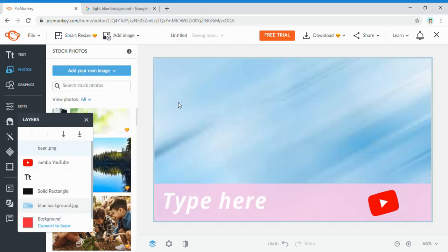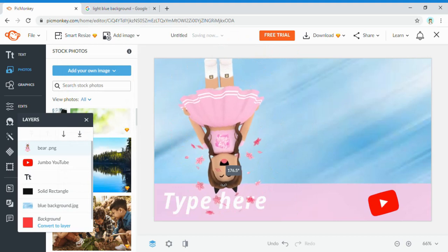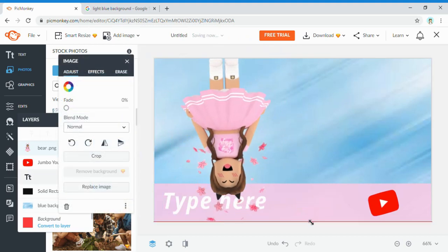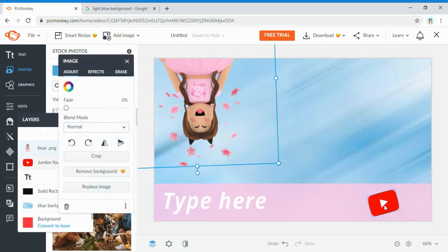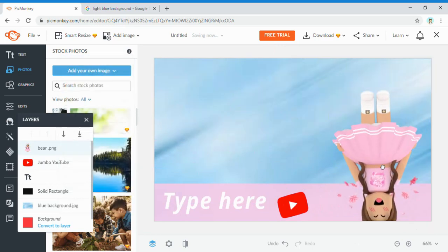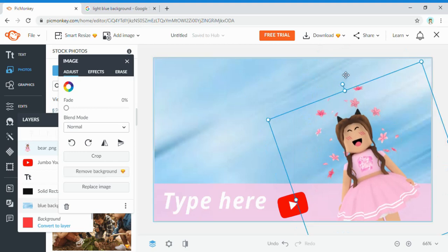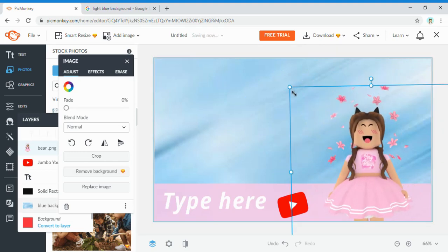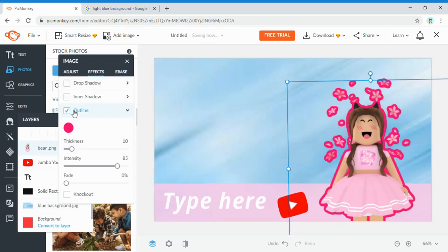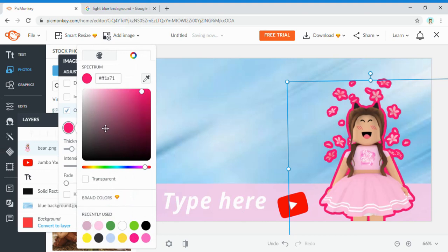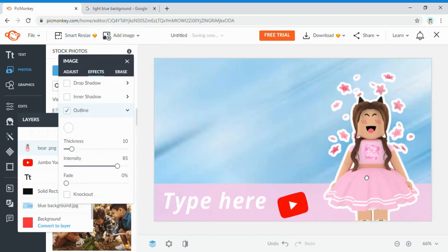If you don't know what a GFX is, it's basically a custom rendered character image — you can see it here. I'll rotate it, make it bigger, and move it up. I like to outline whatever image I add: click on the image, go to Effects, click Outline, and choose whatever color you want your outline to be — I want a white outline.